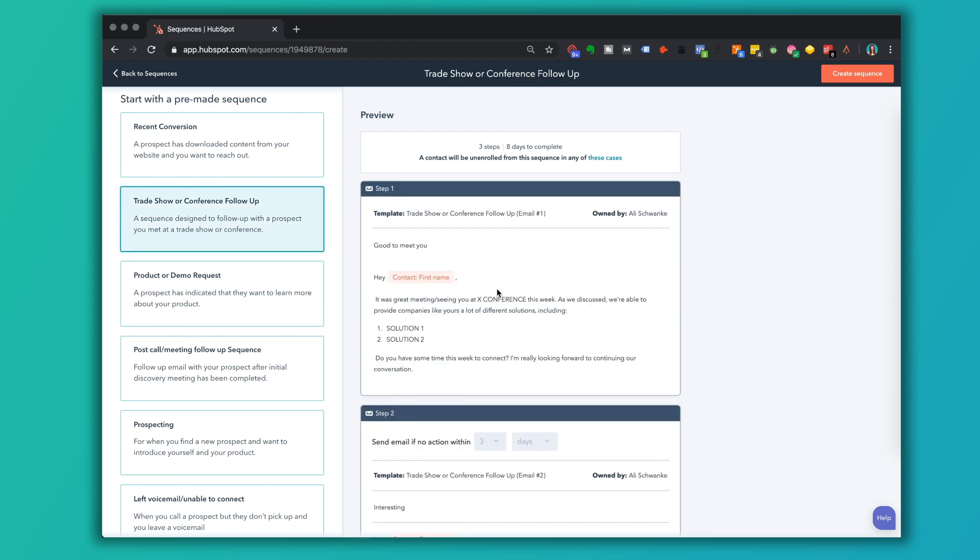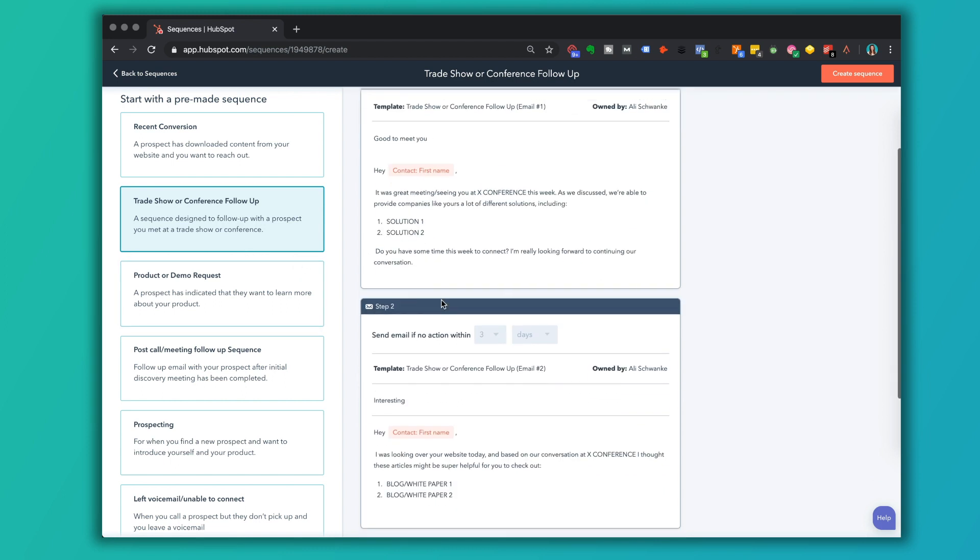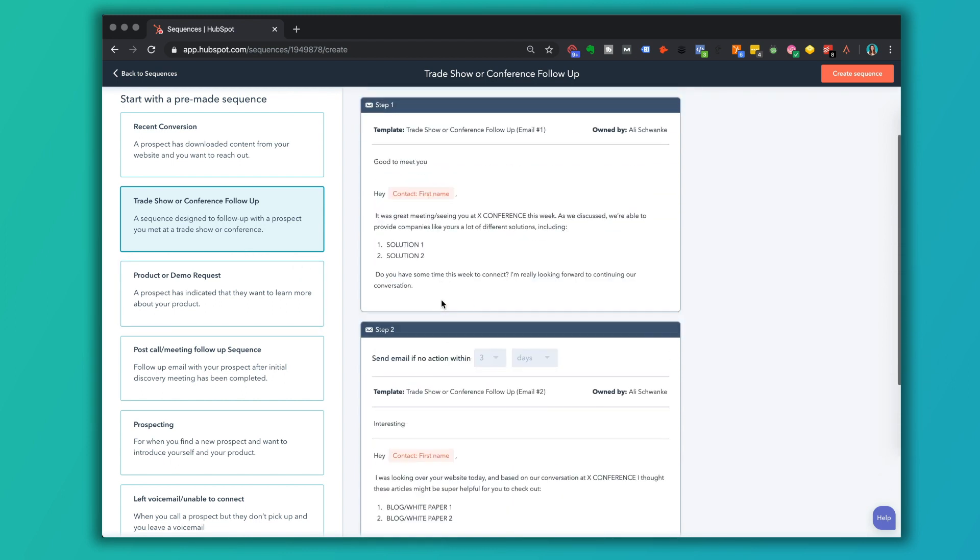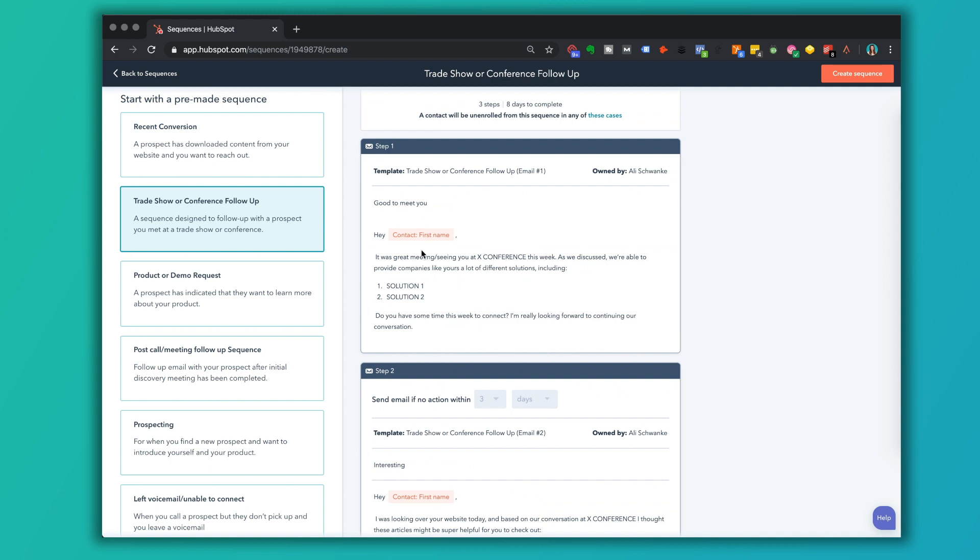If you look at this here, you actually get cold email templates from HubSpot. A lot of these are based on best practices. So if you're looking to add this into your marketing mix, one of the best things you can do is jump in here and look at some of the structure of these. Hey, so-and-so, I was great meeting you at this conference. As we discussed, here's a couple of solutions. Do you have time to connect?